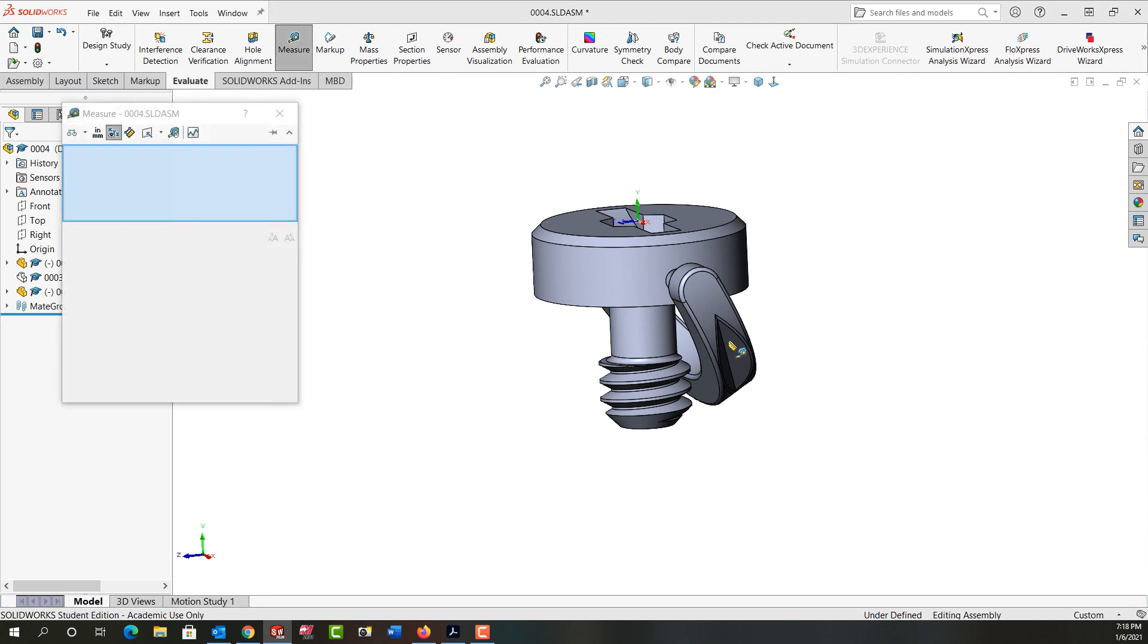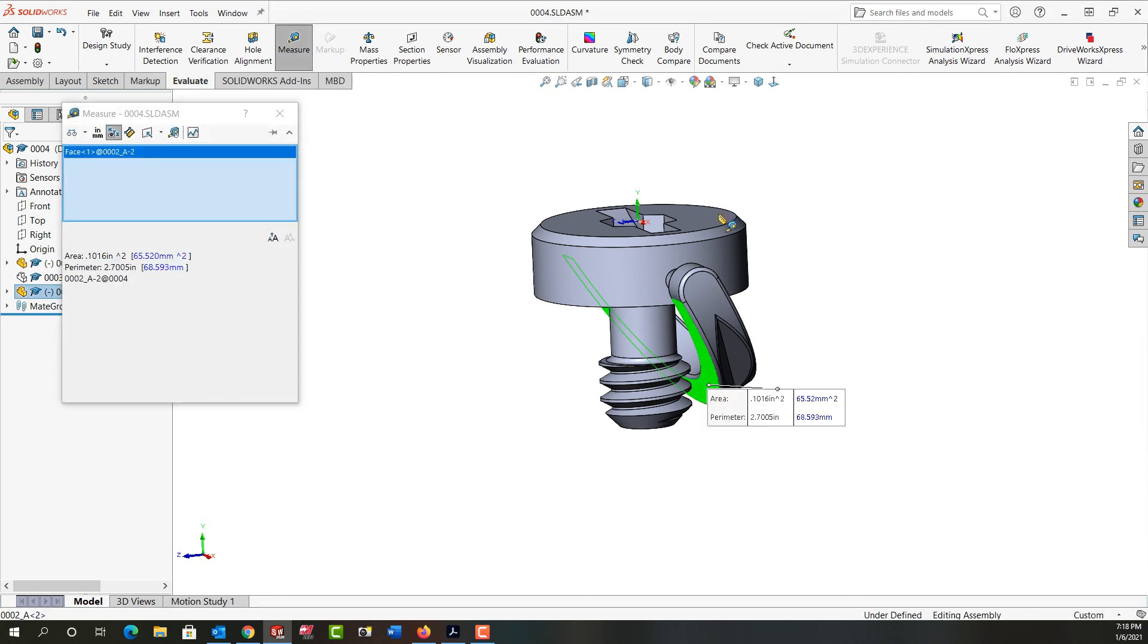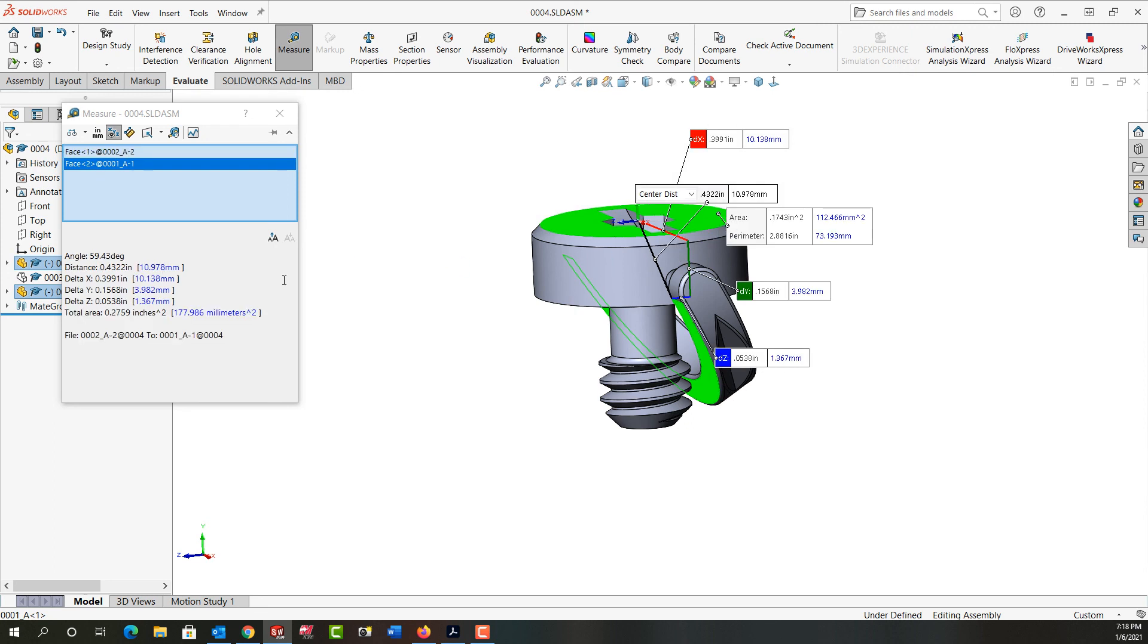And once again I'm going to go to the evaluate tab, select measure, and I want to work with the same face. I'm going to select this face and this face, and again I want to see the angle. So that's 59.43 degrees.